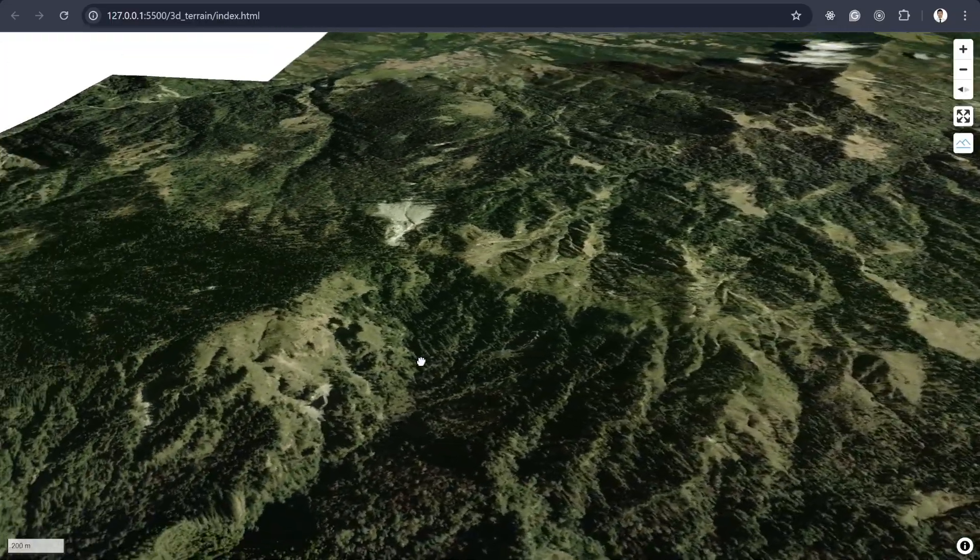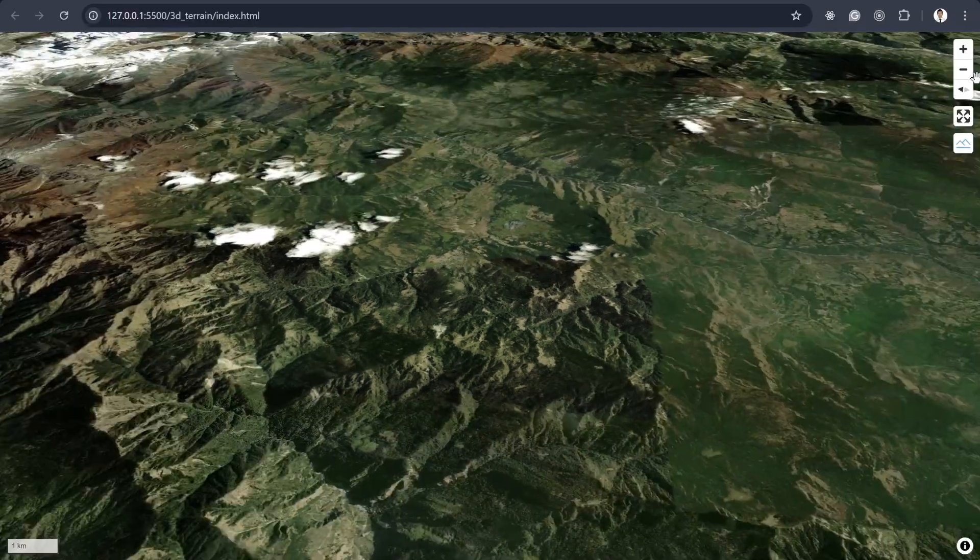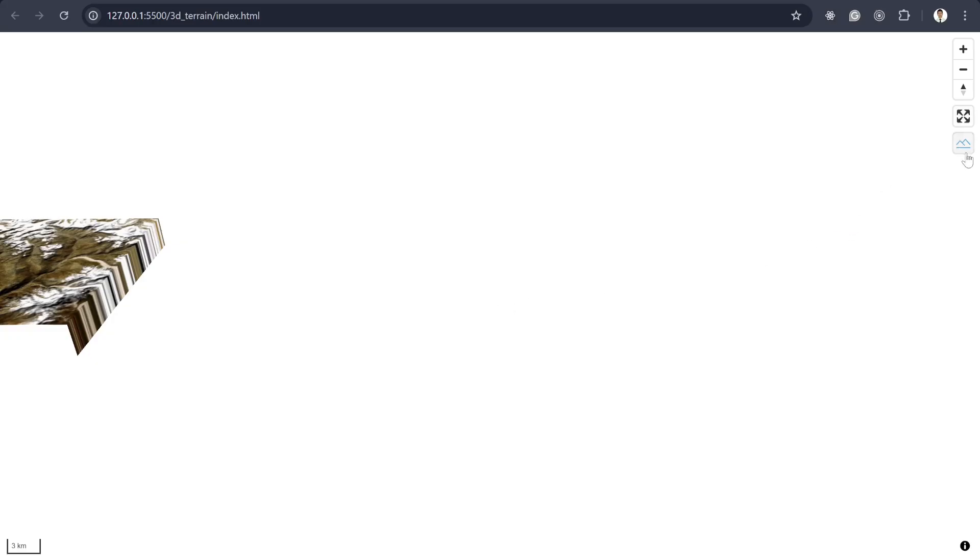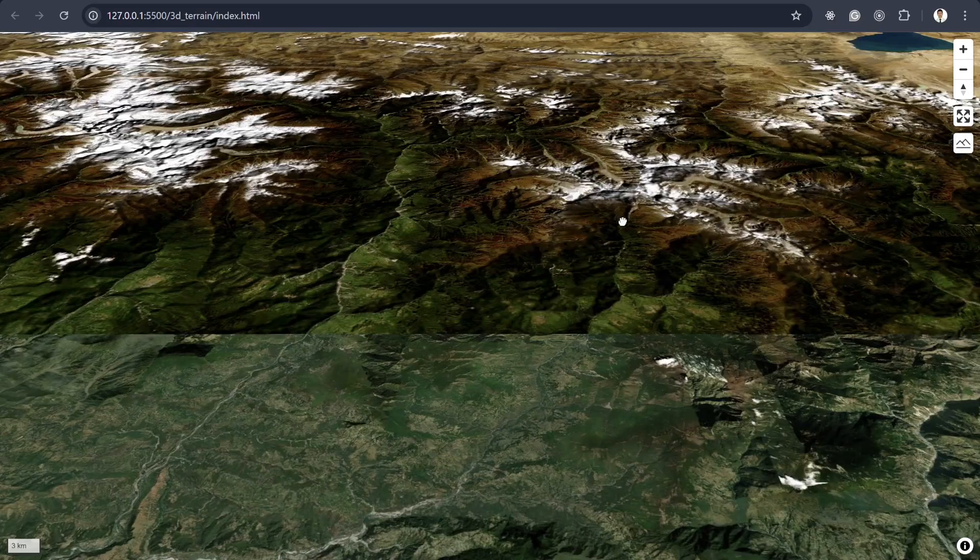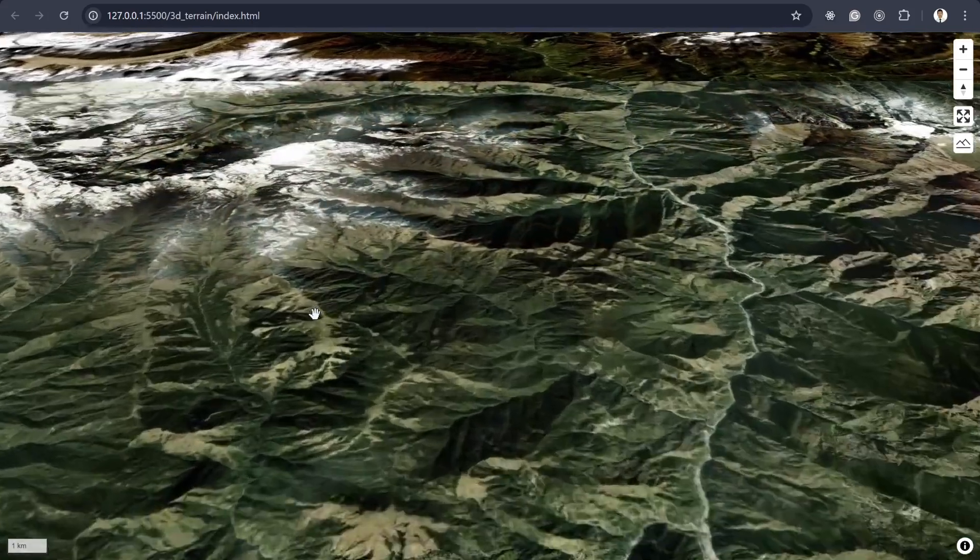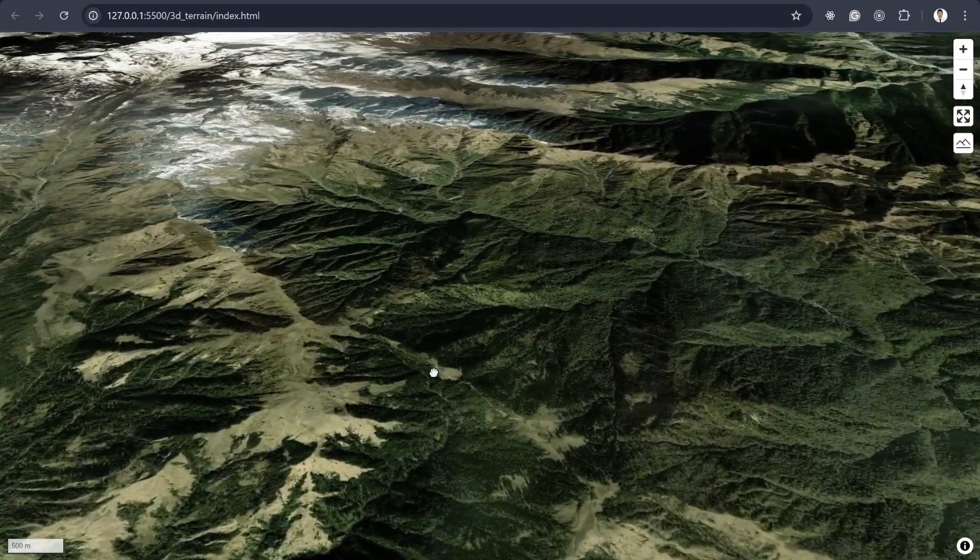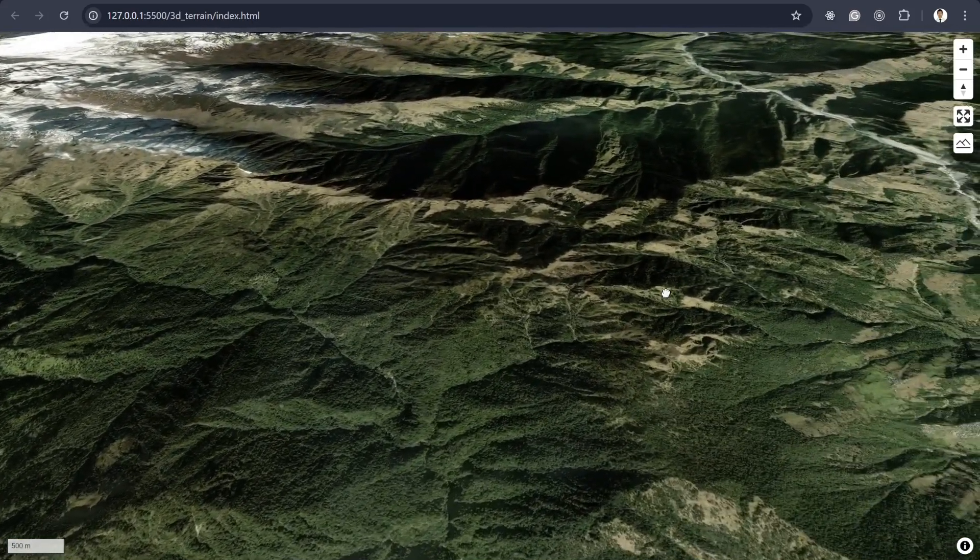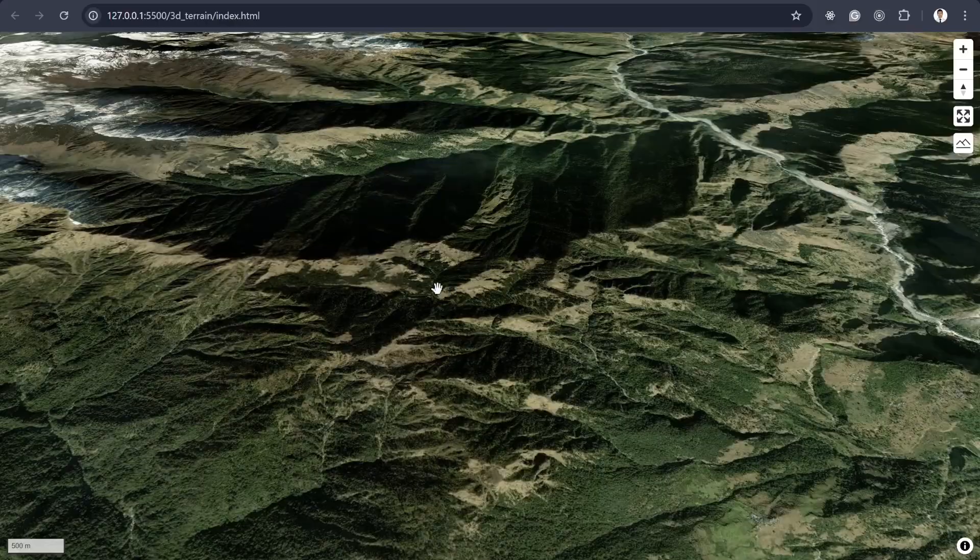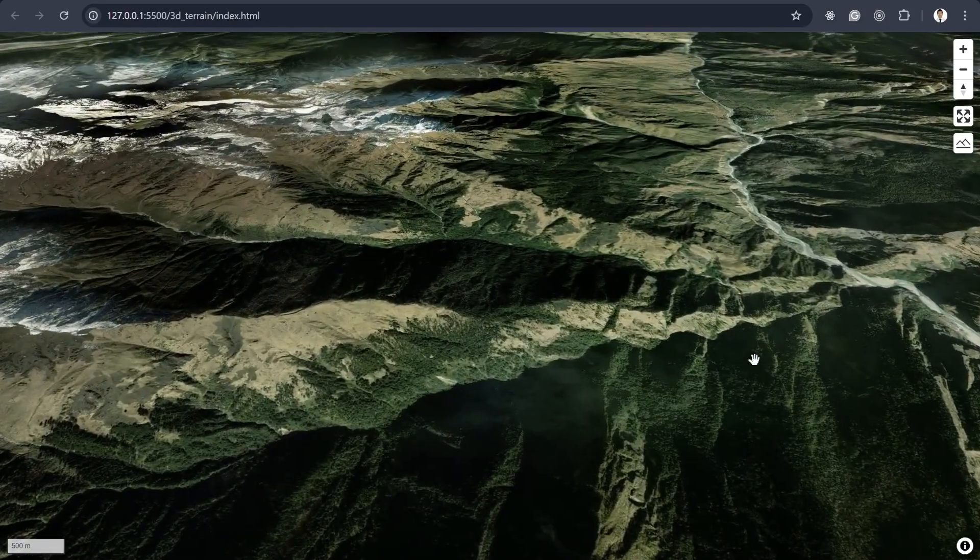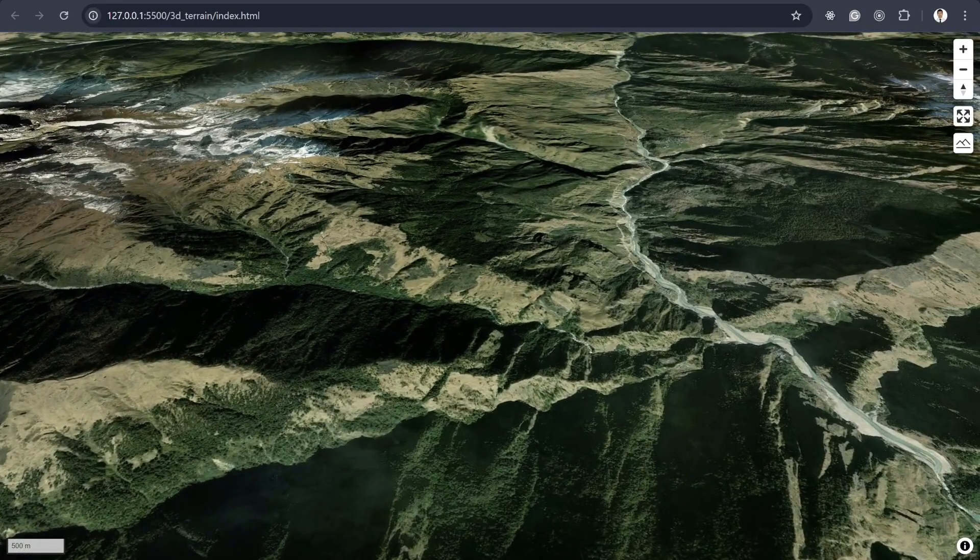So this terrain is from Mapbox and then it's also good. Yeah. So this satellite image is from ArcGIS online, I mean service, but the terrain is from the Mapbox and it also looks good. And then in this dataset, I don't think you will get those kind of issues that I showed earlier.